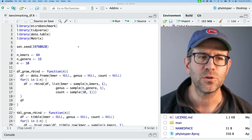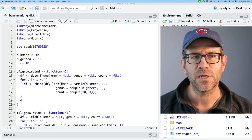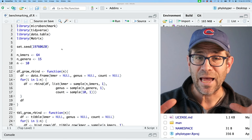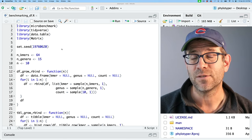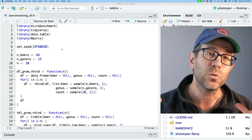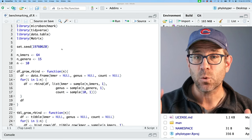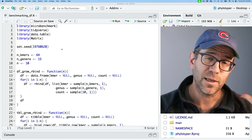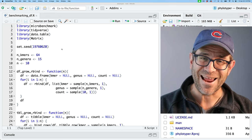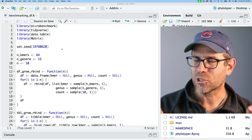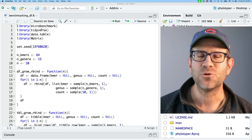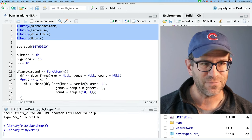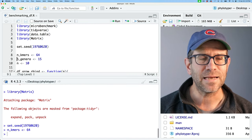Over here in RStudio, I of course have my benchmarkingdf.r script. If you want to get what I have here, go down below in the description in the show notes, and you will see a link to my repository for this phylotyper package on GitHub. There's also a link for what it looks like at the end of the episode. To reorient ourselves, I'm loading a variety of different packages here and setting a seed.